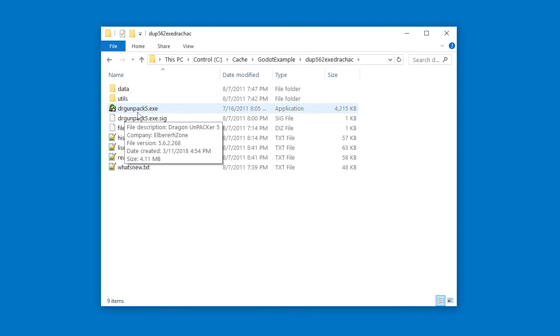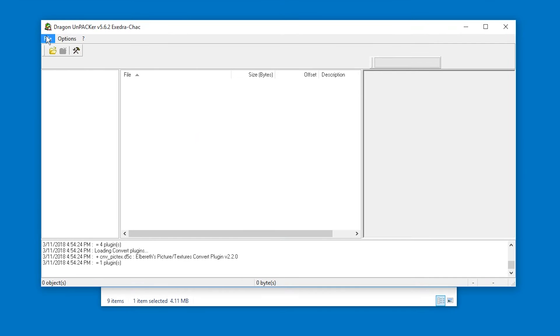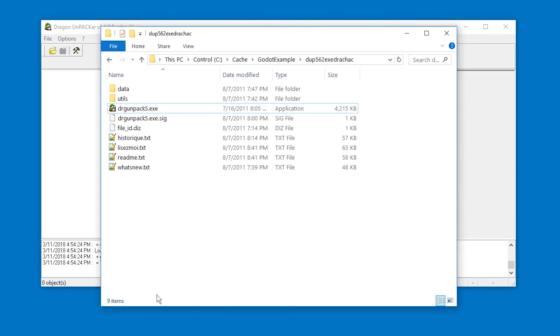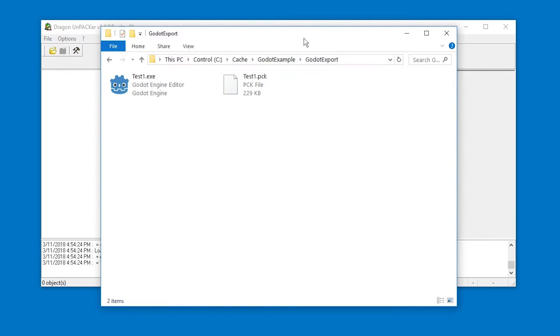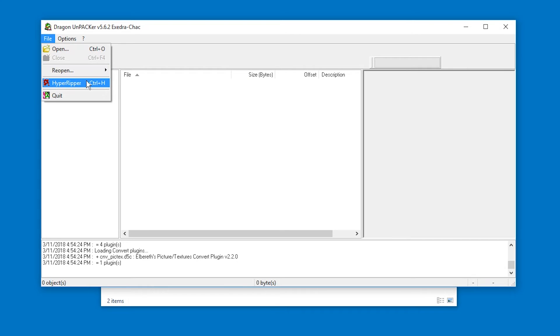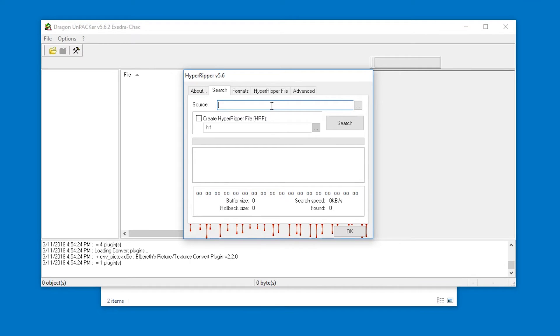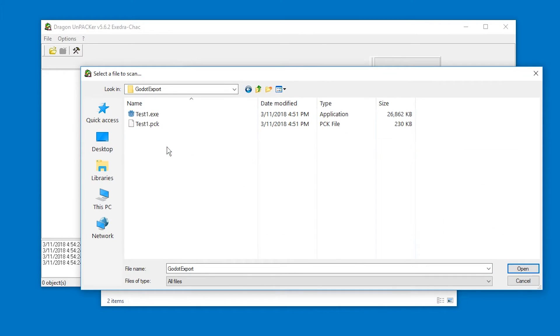Run the DRG unpack 5.exe file and this can be a bit confusing. Just get the path of where the game is located and in Dragon UnPacker go to file, HyperRipper. And up here where it's source paste the path of your game then press a browse icon and select the .pck file.